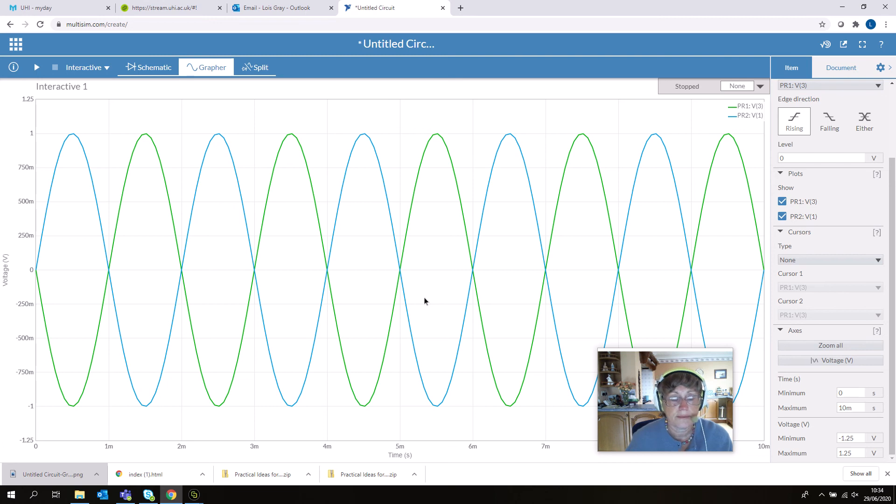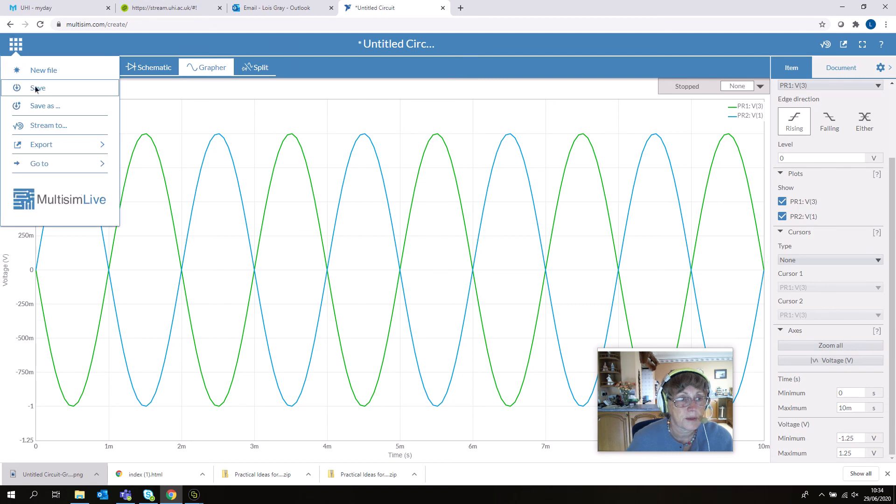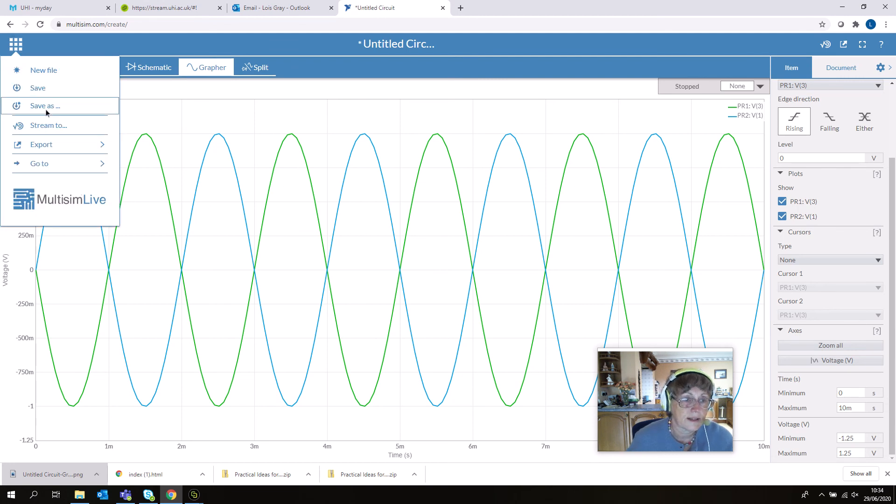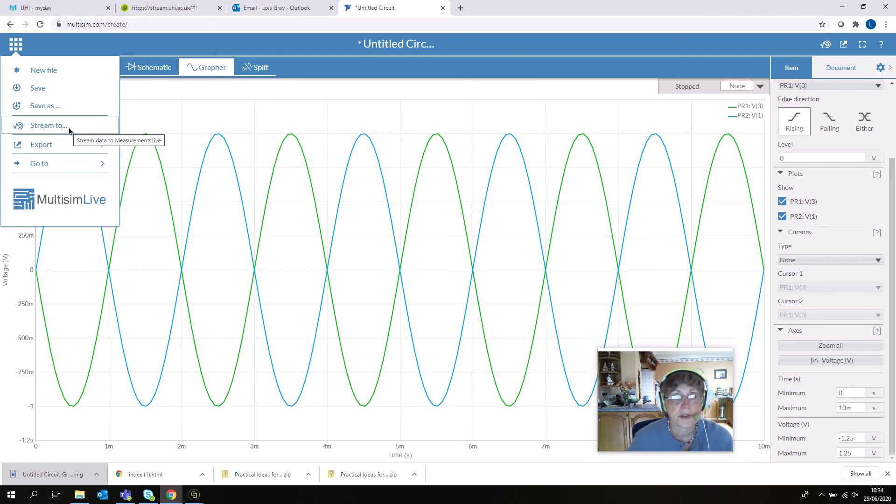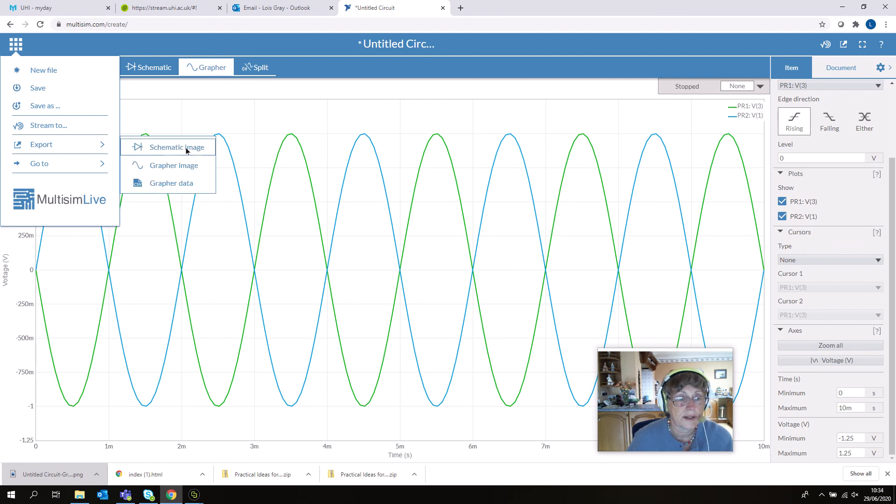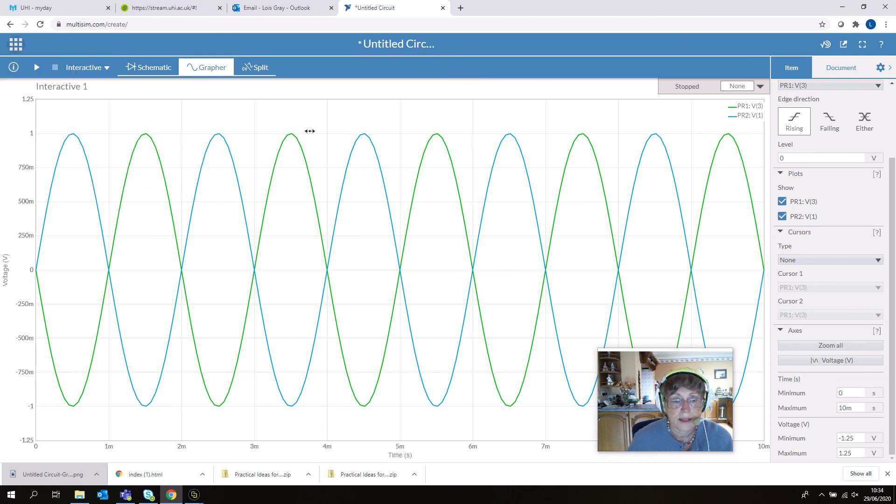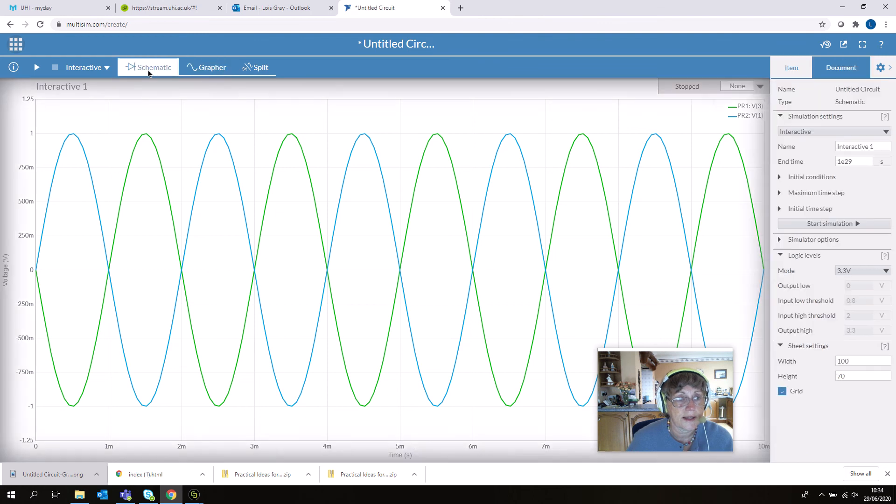If you want to export this for your report, just click on this button. You have the option to save it, stream it to the National Instruments server, or export it as an image to the schematic or to a graph.